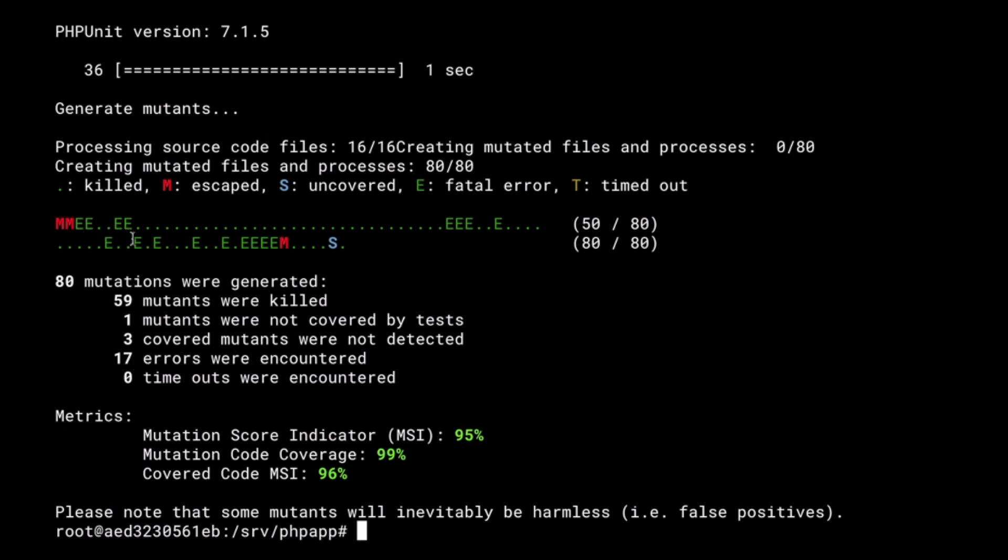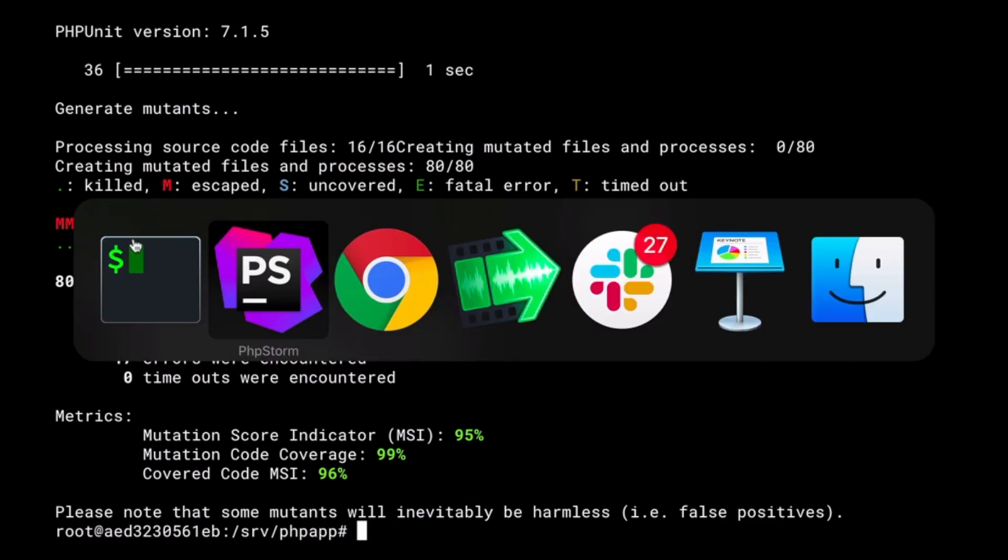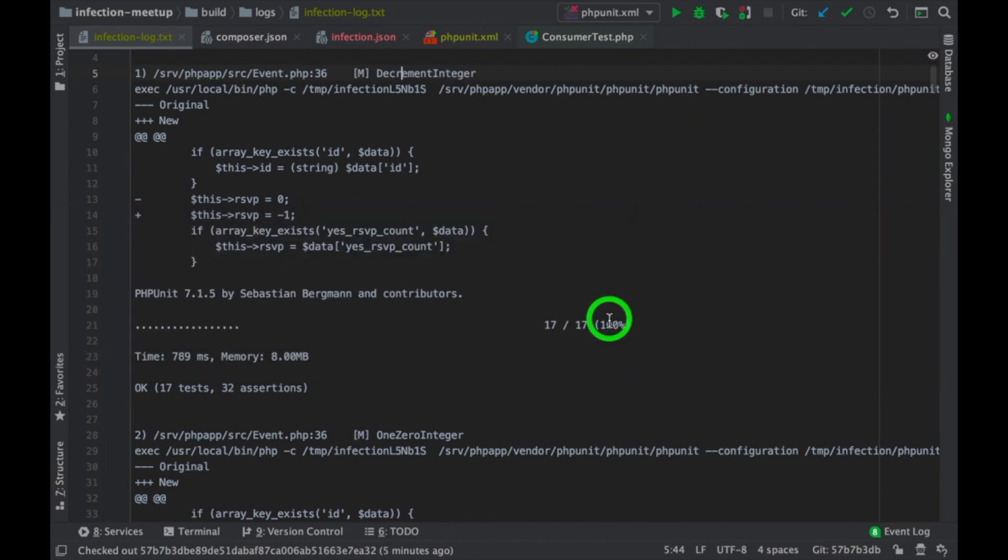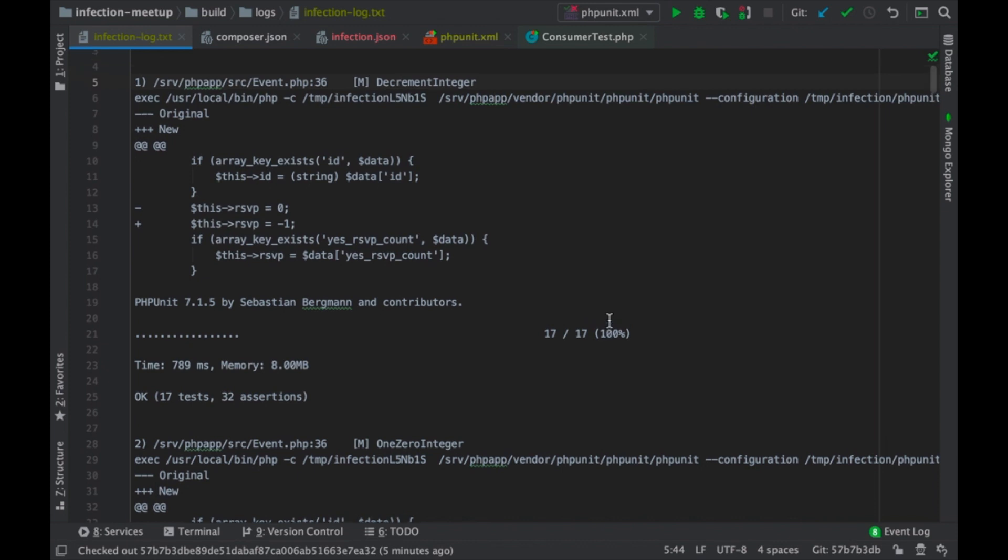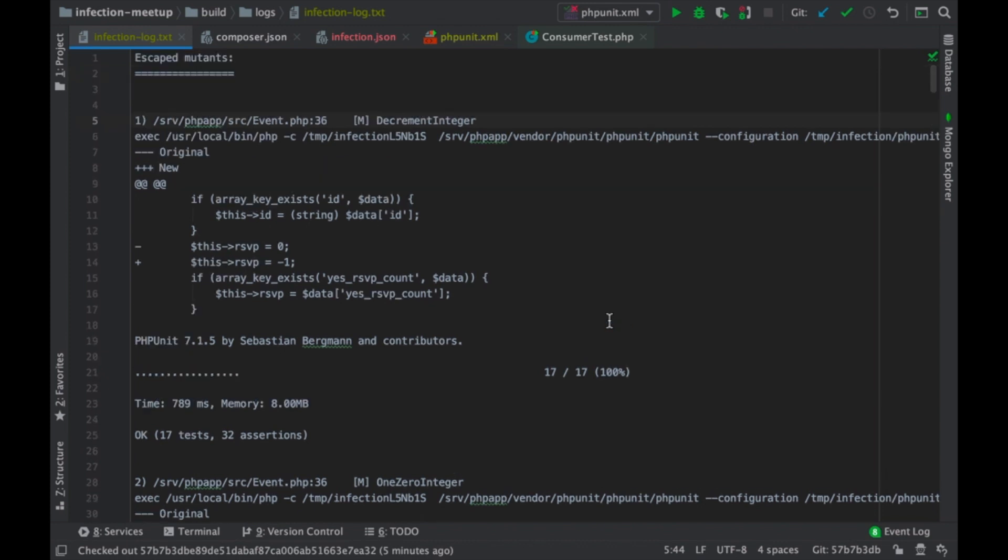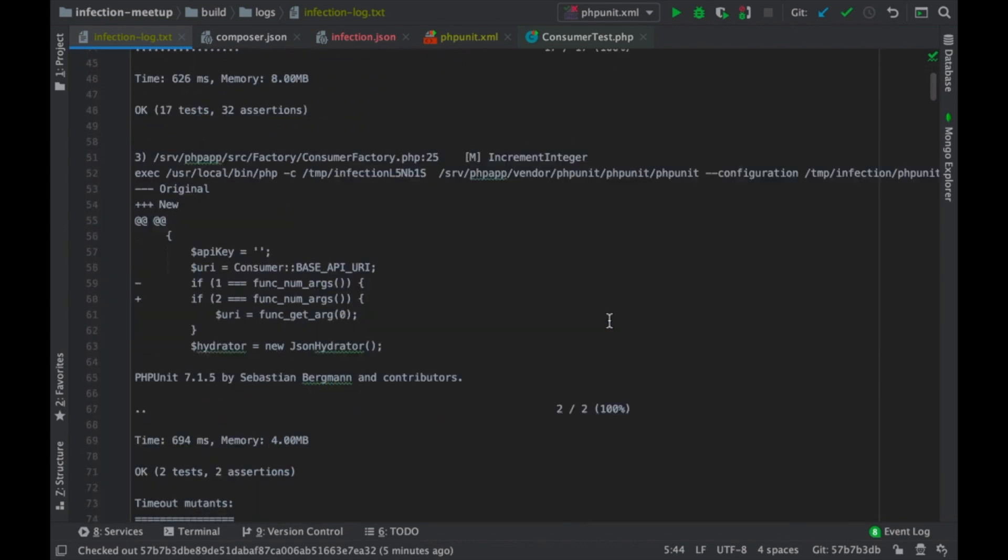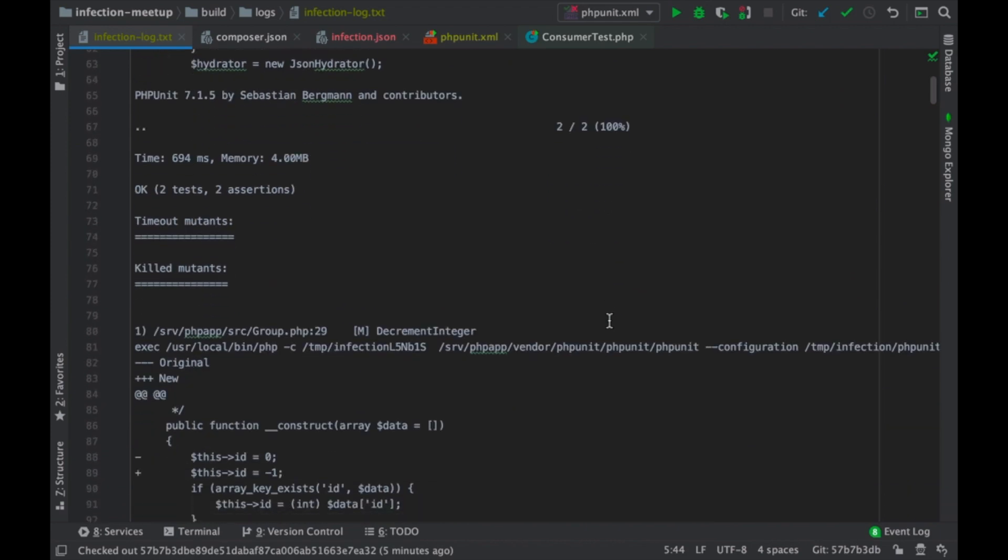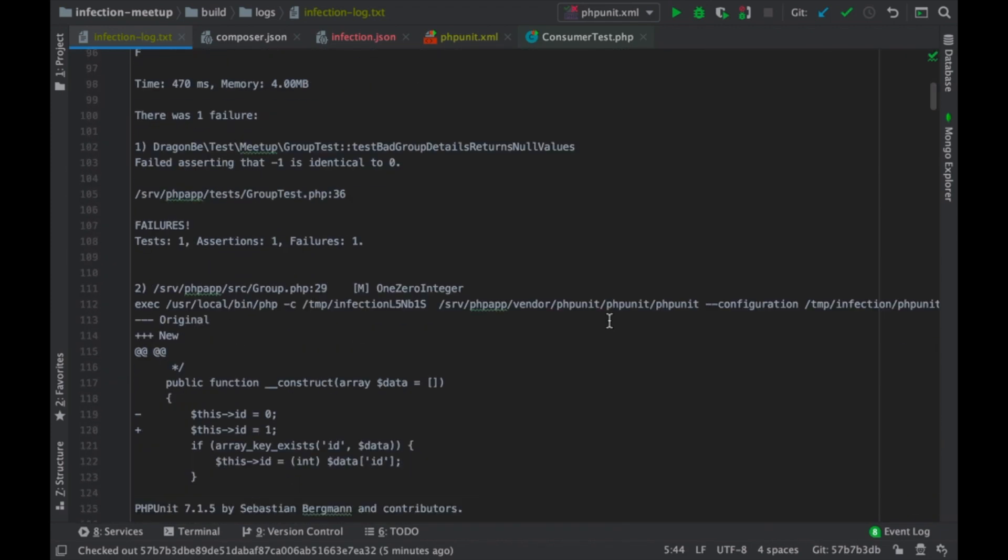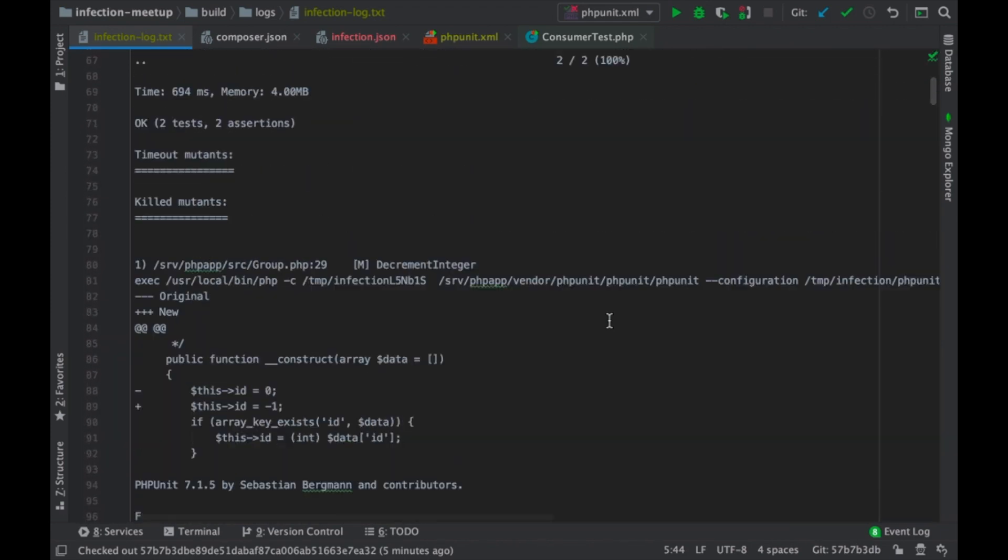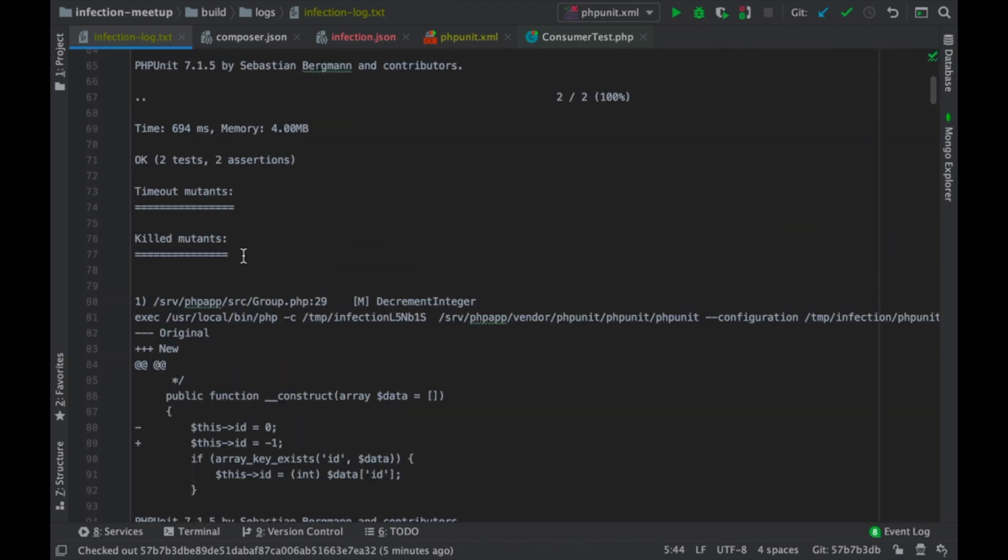The errors themselves, I would not really worry about it. Because what it does is basically saying that PHPUnit itself errors out. So, these are the kills.